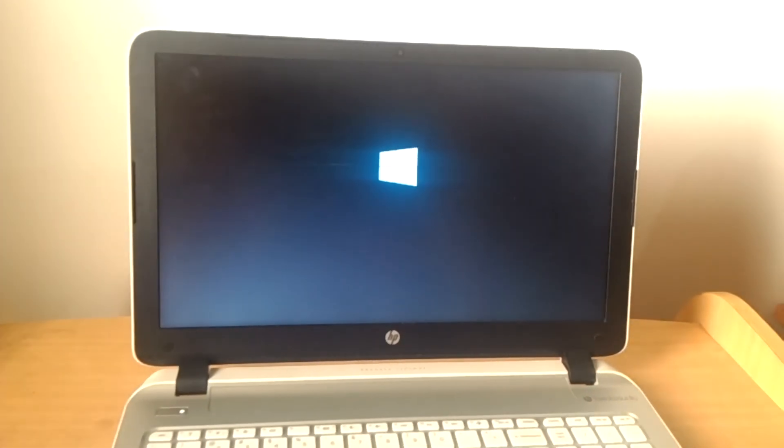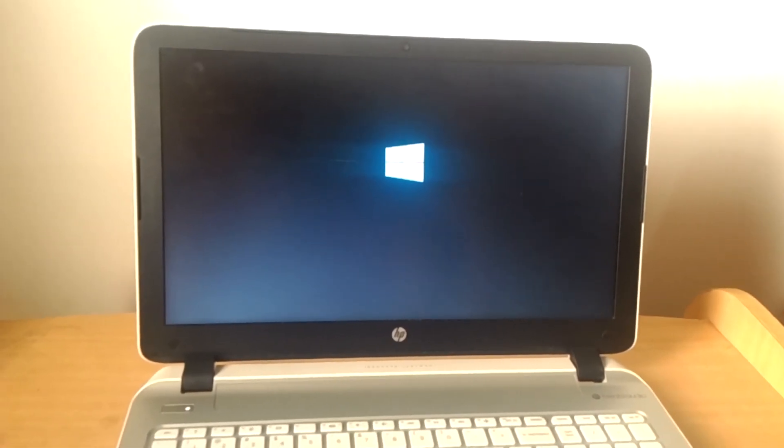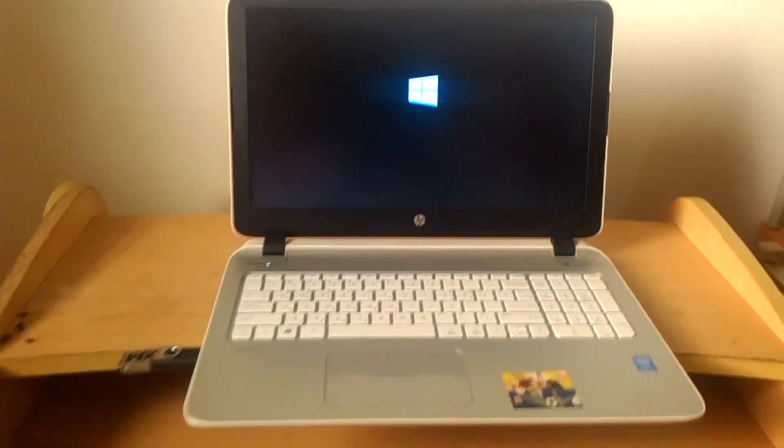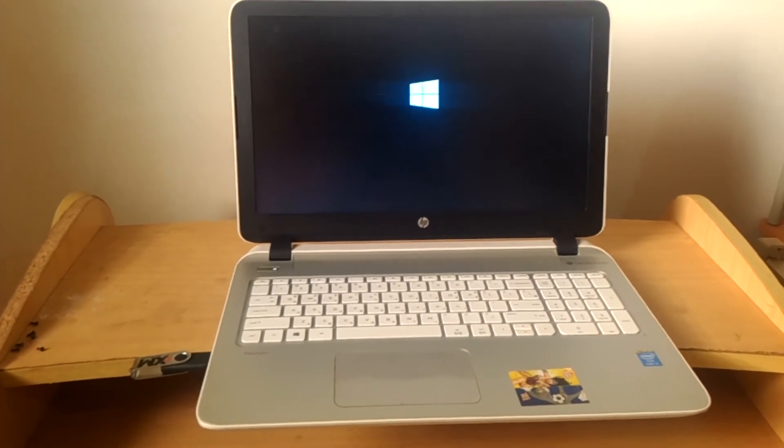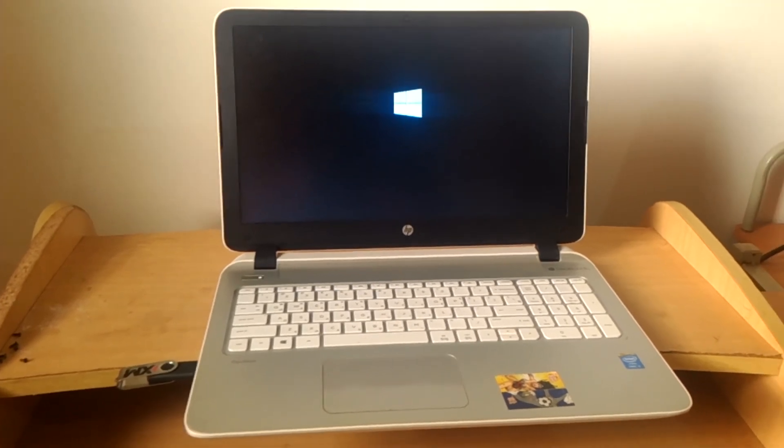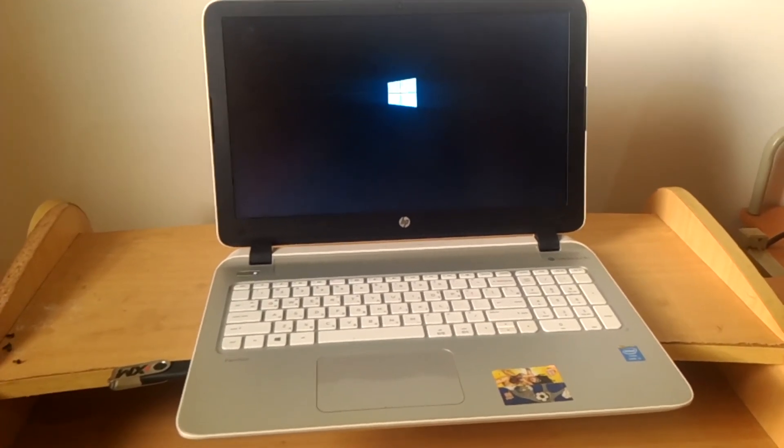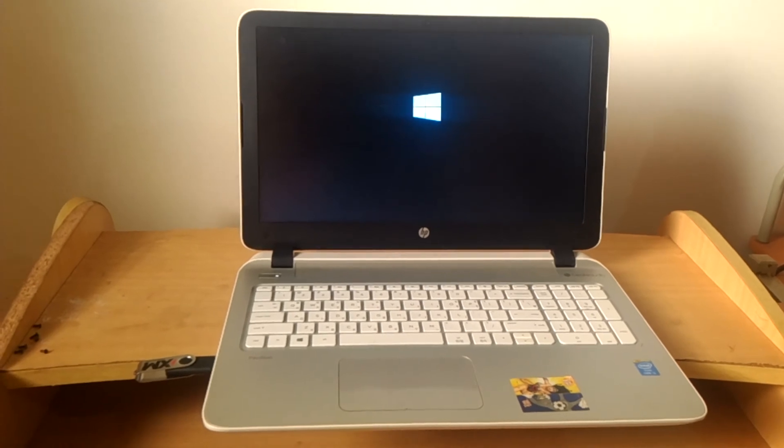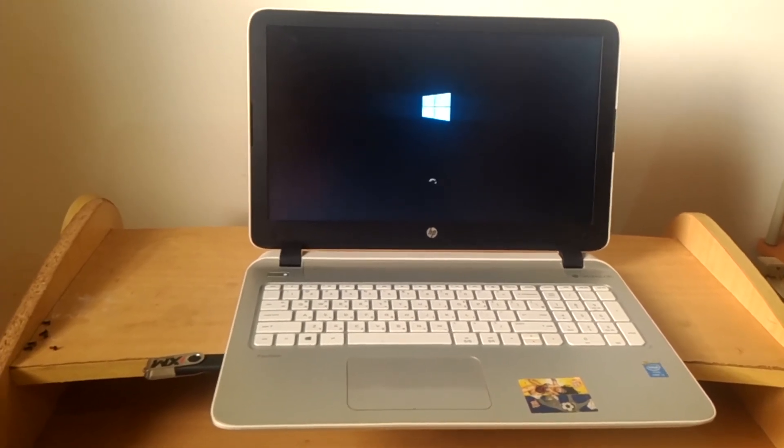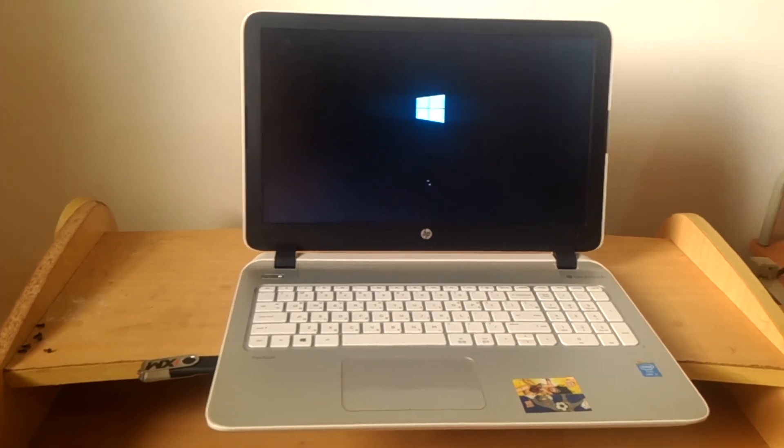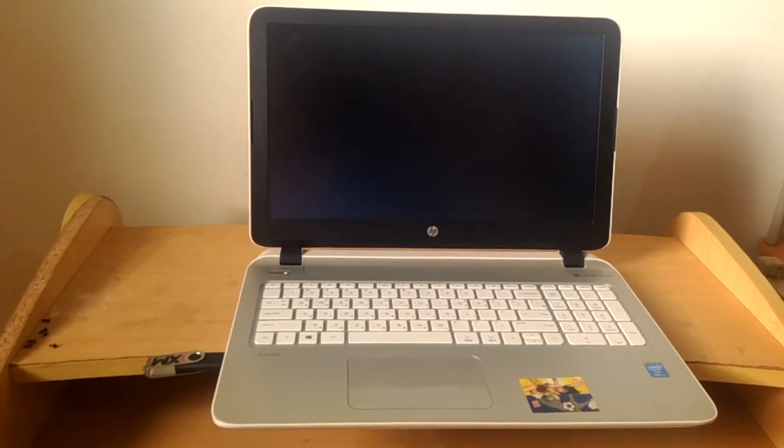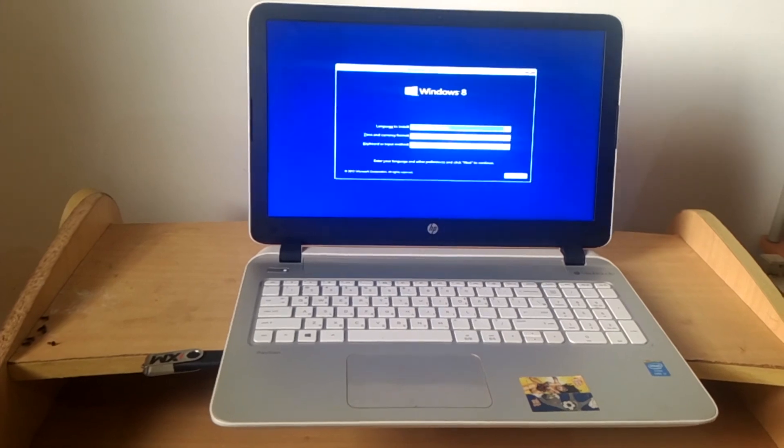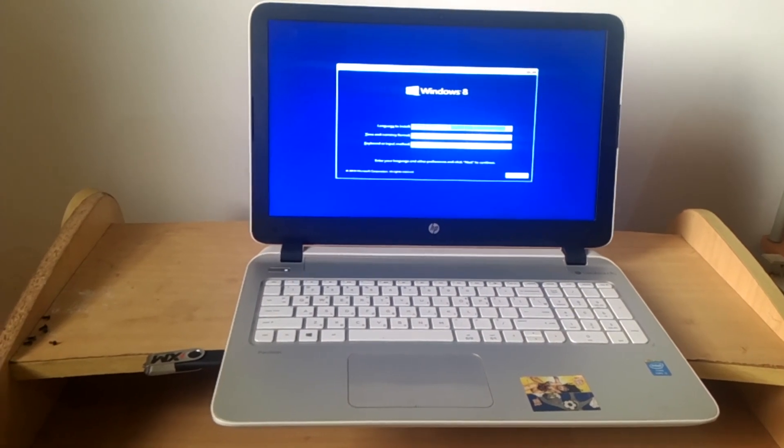Thanks for watching. If this video is helpful, please subscribe to my channel, share, and comment. This is how to enable USB boot options on your HP laptops and this could work on other versions. Thanks for watching, have a nice time, goodbye.